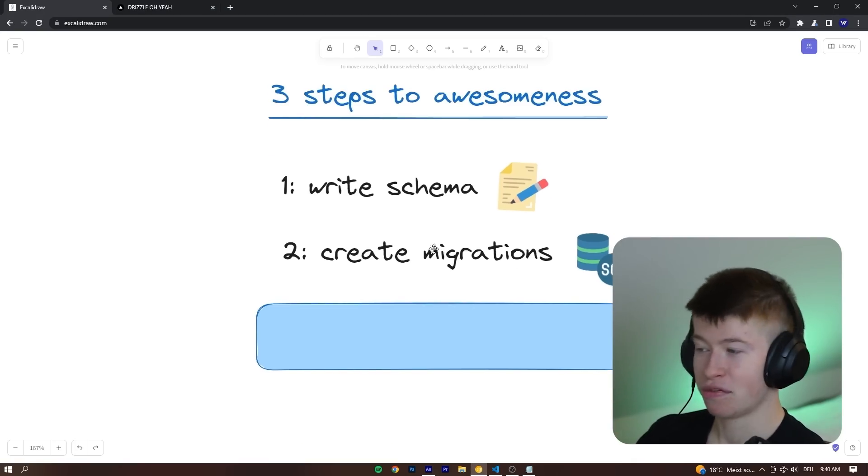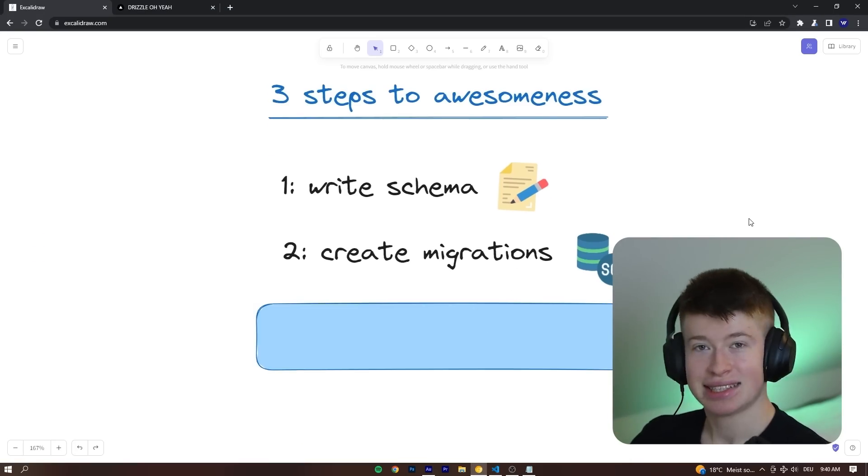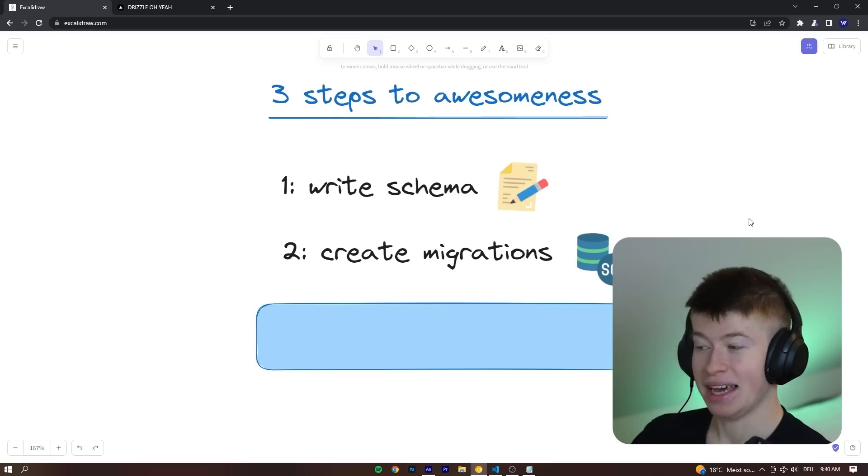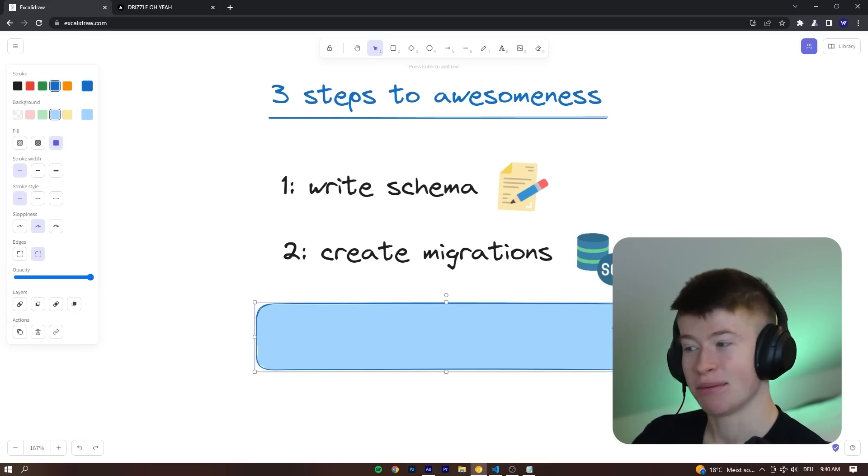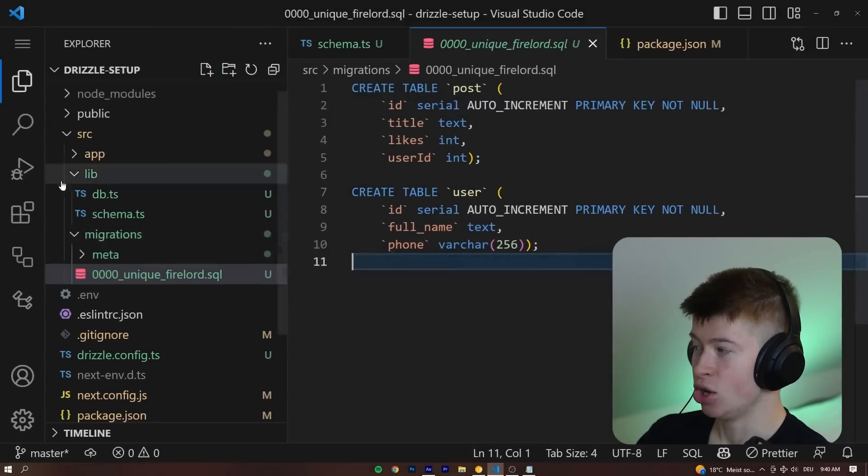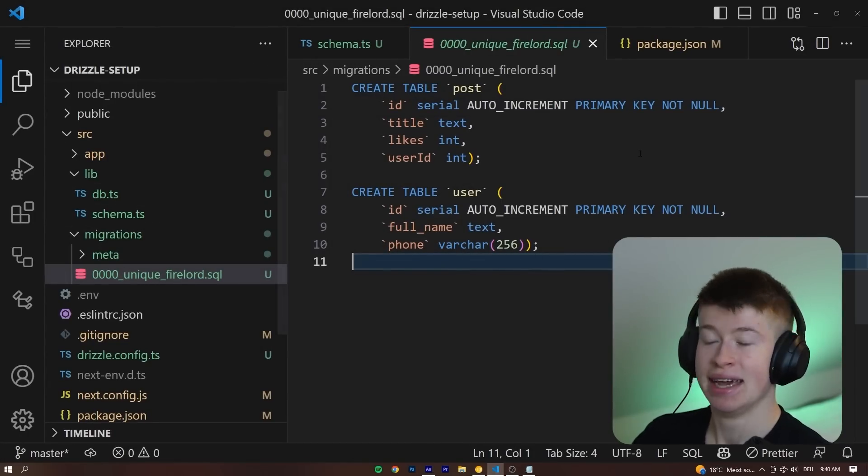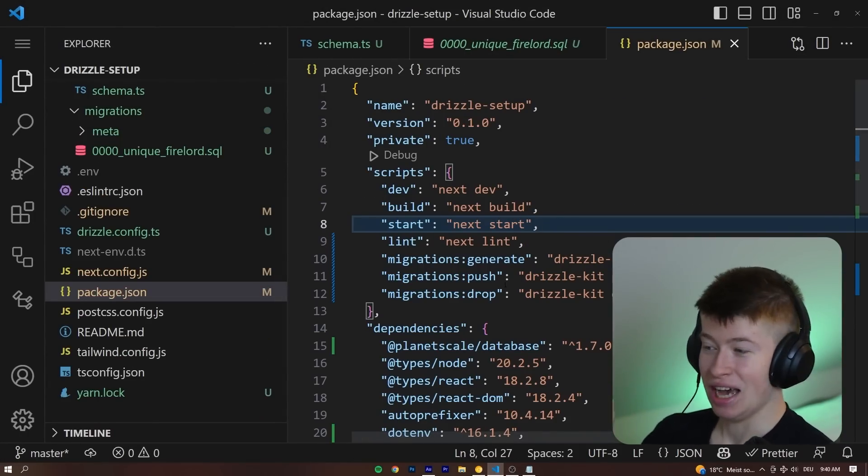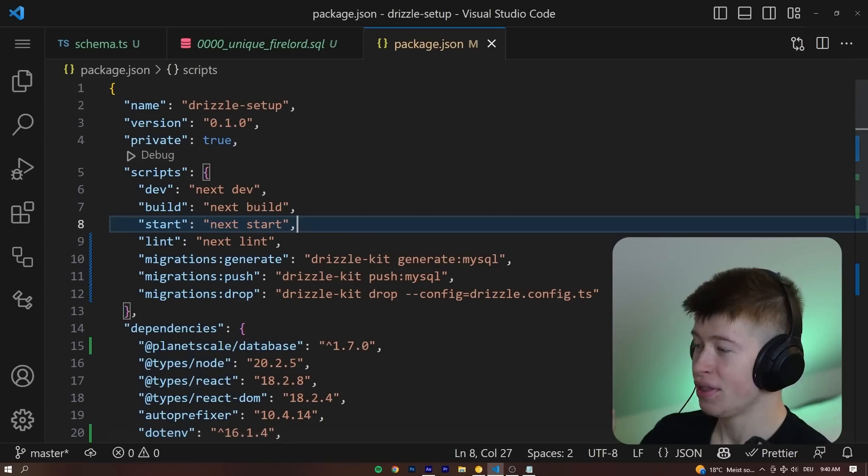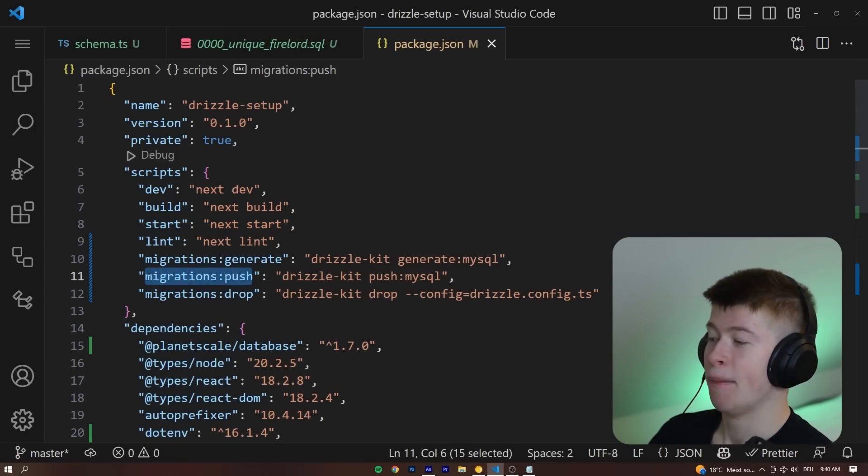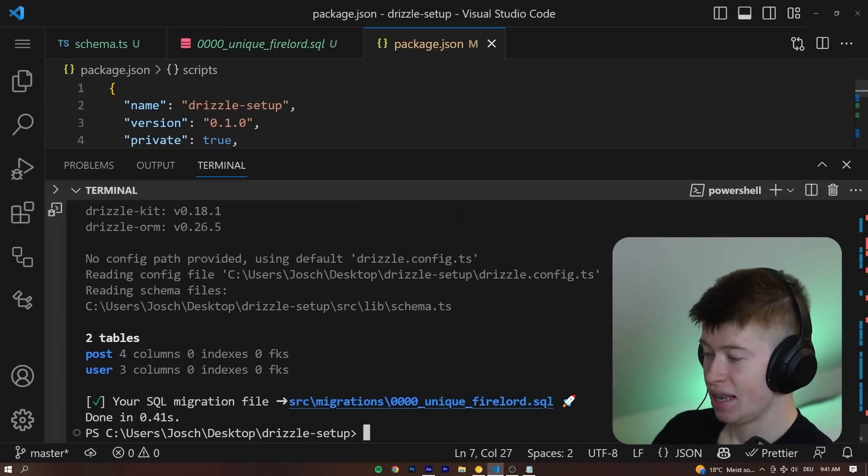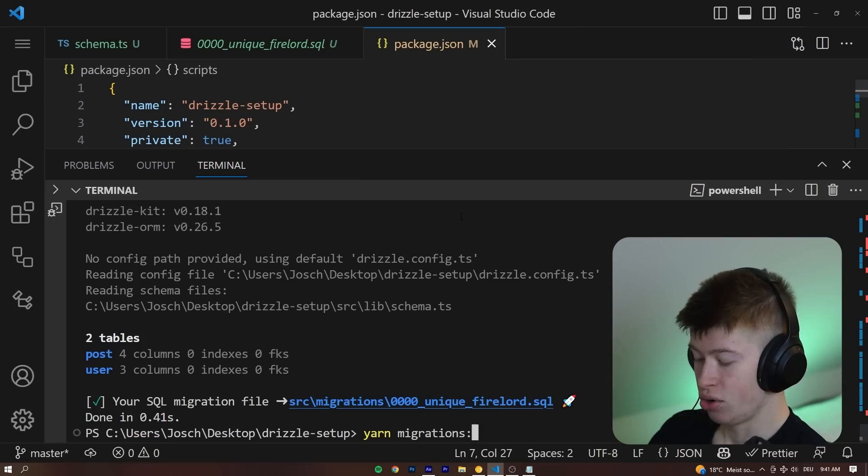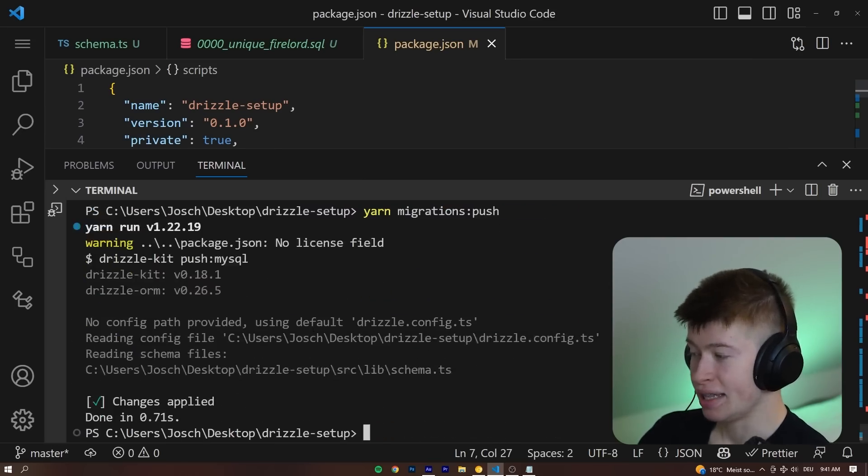We have written our schema, we've created our migrations, and now the last step is also the most fun, and that is pushing the migrations into the database. So how do we do that? How do we get these local files, these SQL files, into PlanetScale? And guess what? I've also done a command for that, and that is migrations push. Very, very simple CLI command you can use: yarn, migrations, colon, push. Hit enter, and that's going to push our local files into our database.